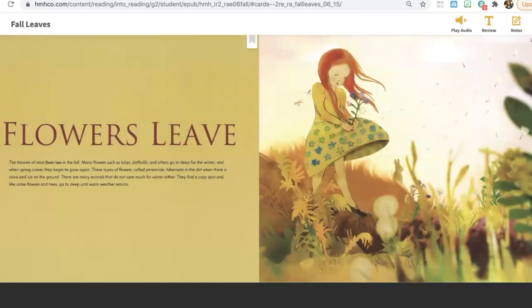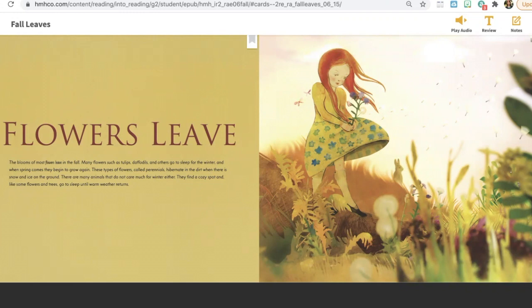Flowers leave. The blooms of most flowers leave in the fall. Many flowers, such as tulips, daffodils, and others, go to sleep for the winter. And when spring comes, they begin to grow again.